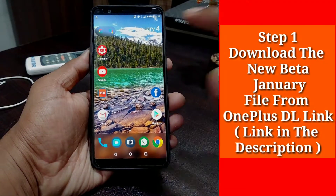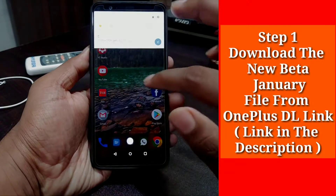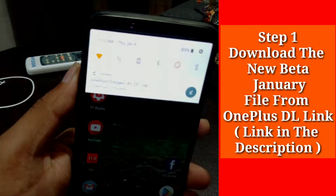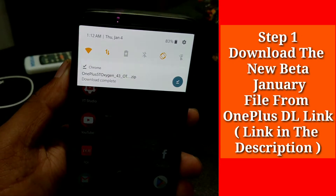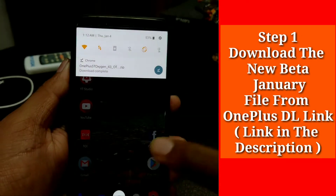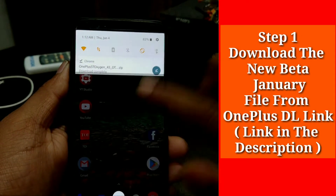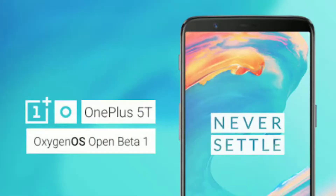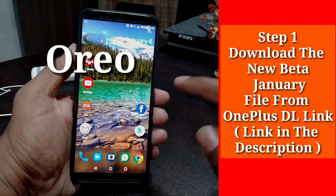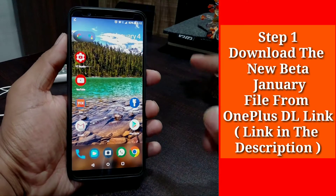Step one: we need to first download the latest January 2018 beta file for the Oreo from the OnePlus download link. I have put the download link into the description so you can download it from there.